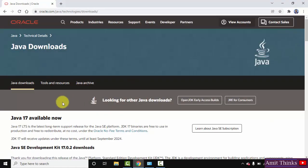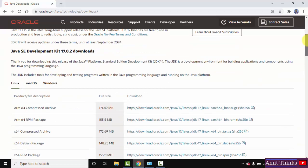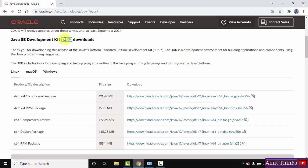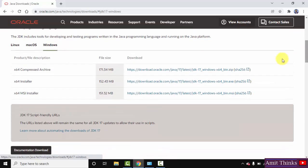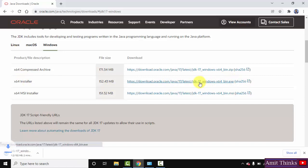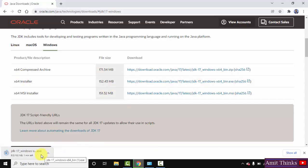After clicking, you can see Java 17, and when you scroll below it is showing Java 17.0.2. There are Linux, macOS, and Windows versions — we want Windows. We want the installer EXE file. Click on it. It is downloading — 152 MB. Let's wait.